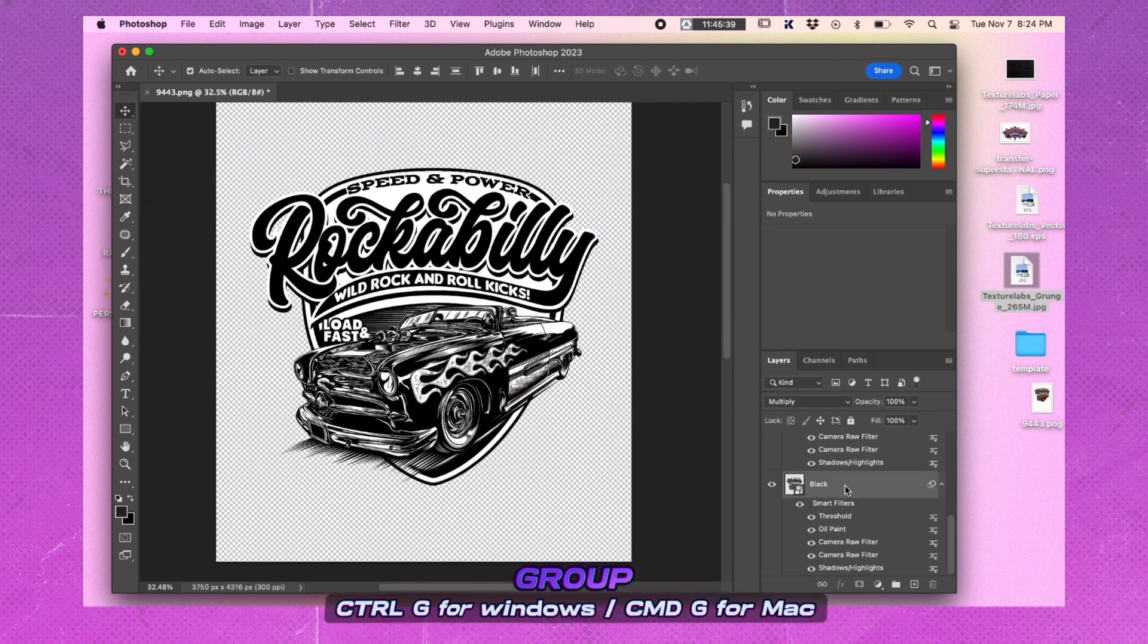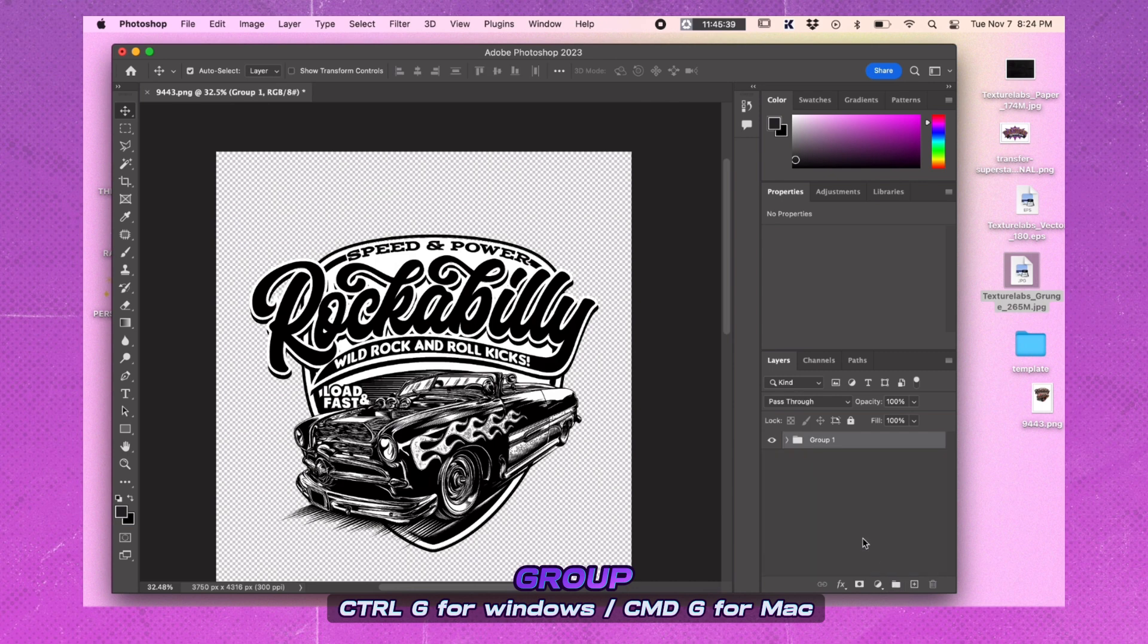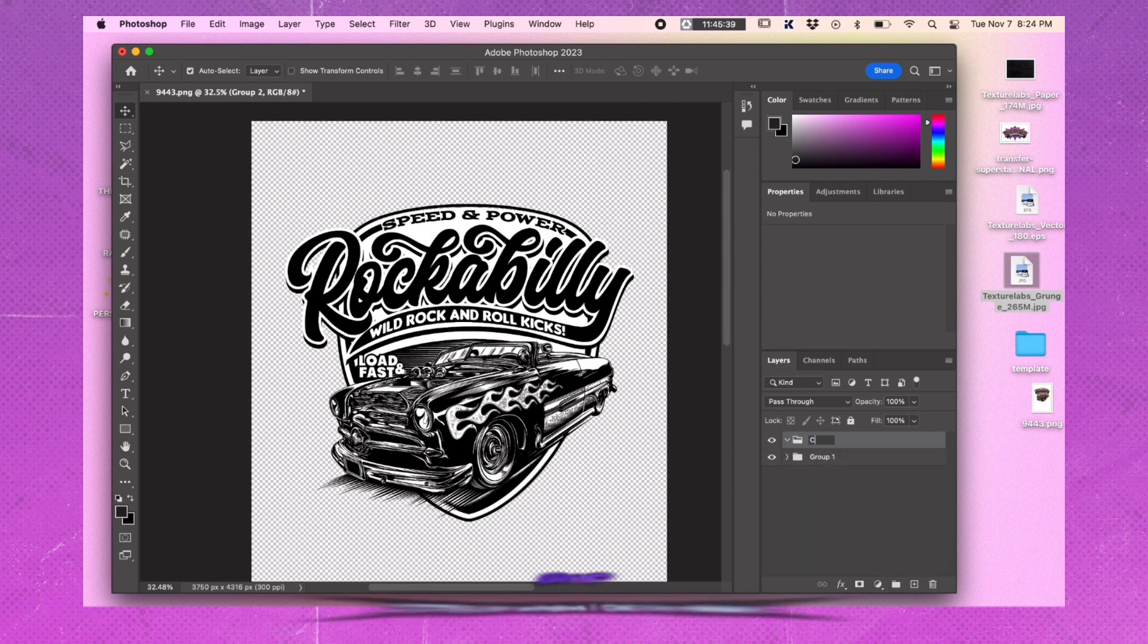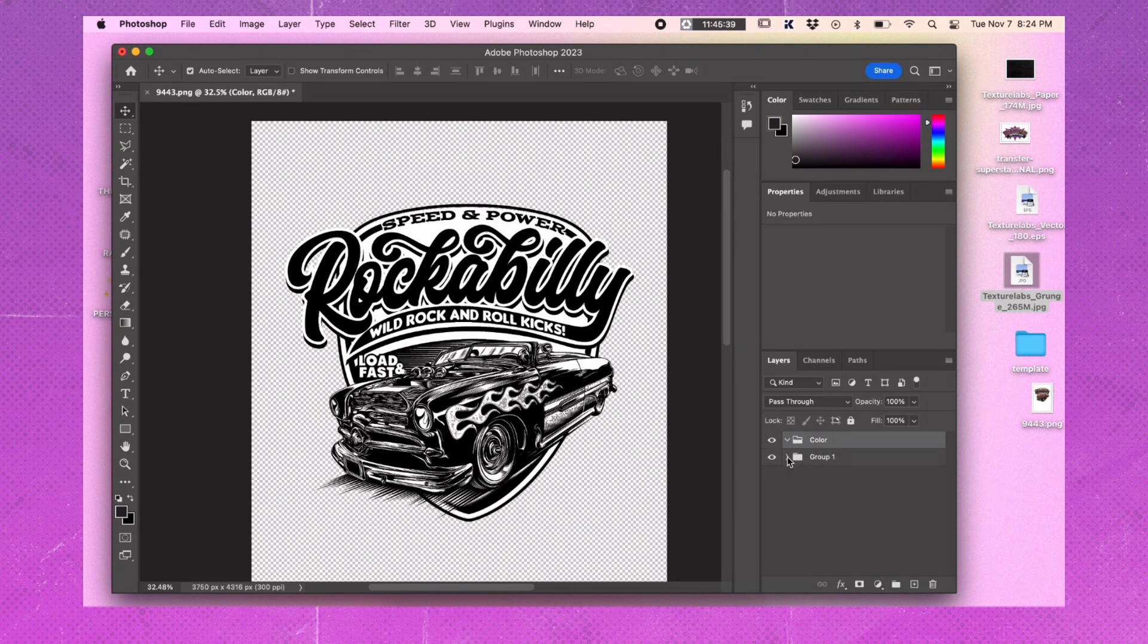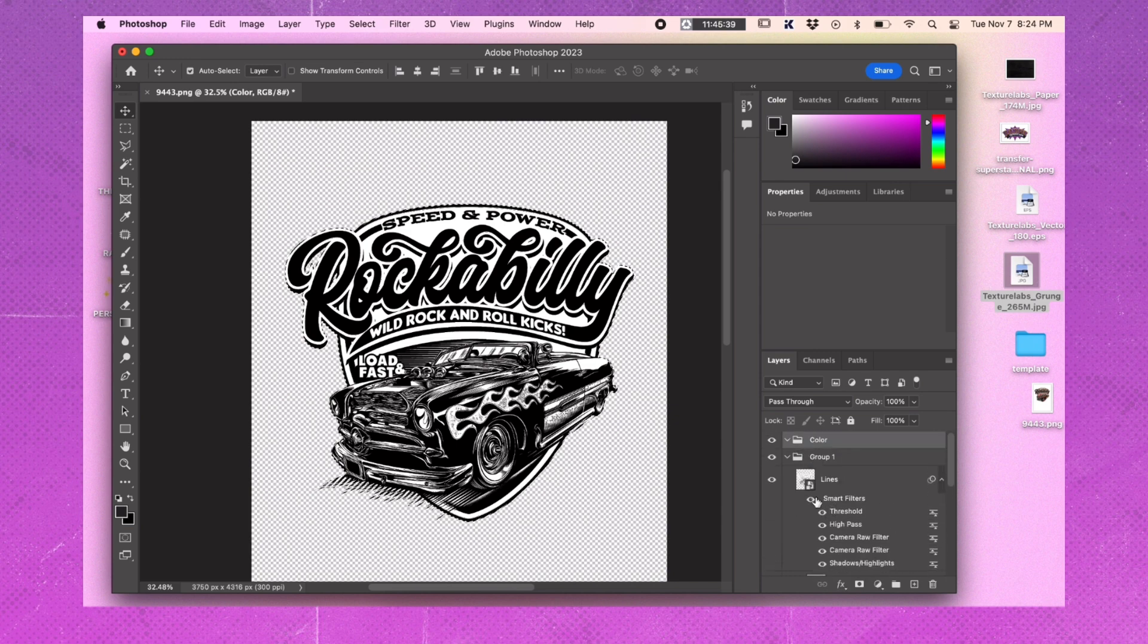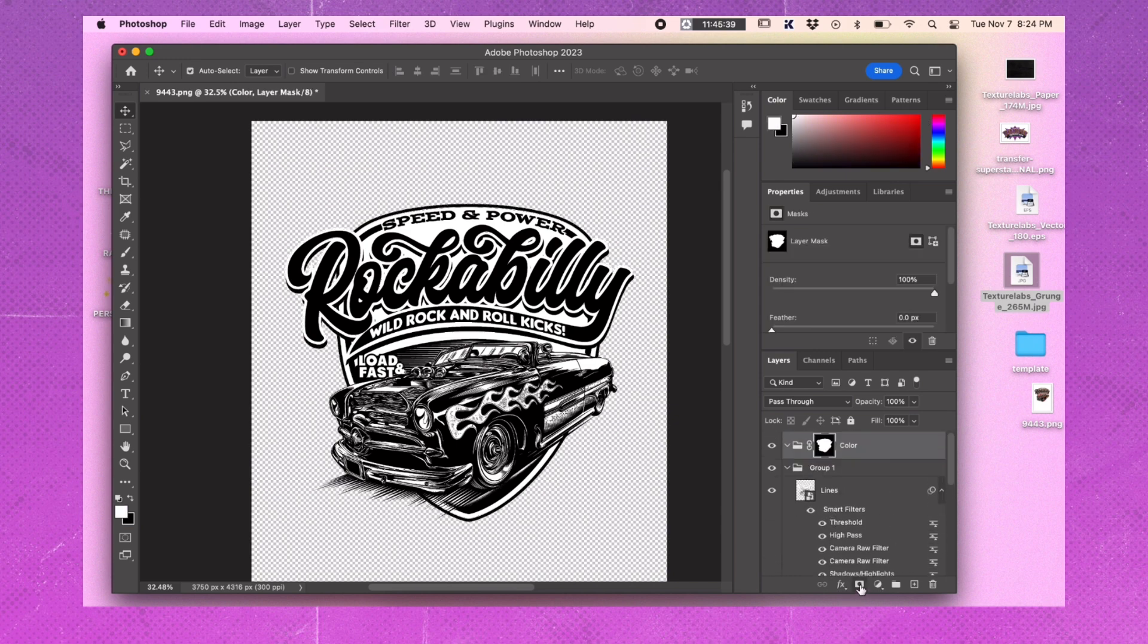Select all layers and create a folder. Create a new folder called Color and set the folder blending mode to multiply. Command or Control click on one of the artwork layers to make a selection. Create a mask for the Color folder using the selection.